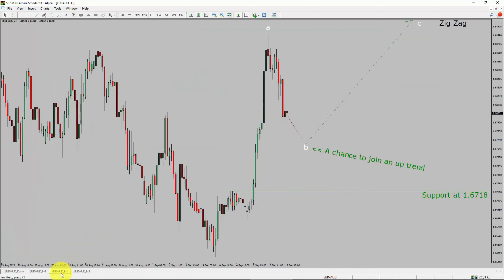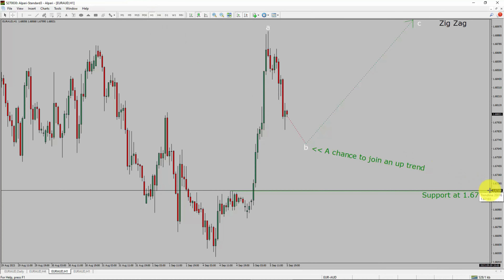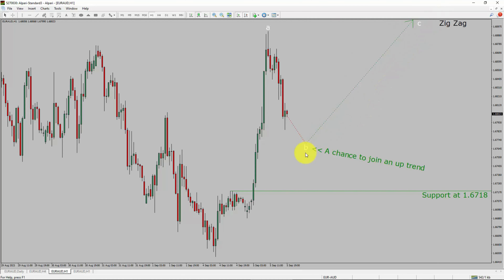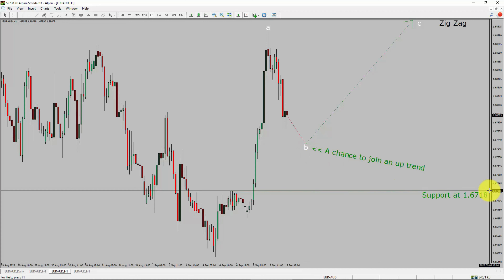Next, let us take a look at the 1-hour timeframe. The trend is up in the 1-hour chart. Intraday support is present at the 1.6718 price level. Price action is most likely going to drop to print a bearish wave B pullback. After that, I expect a bullish wave C zigzag leg, which offers a chance to join the uptrend in the EUR/AUD pair. A decisive bearish break below 1.6718 support level is going to end the trend in the 1-hour chart of Euro versus Australian dollar.